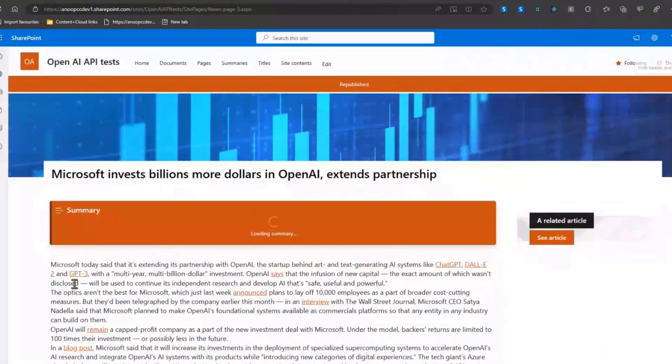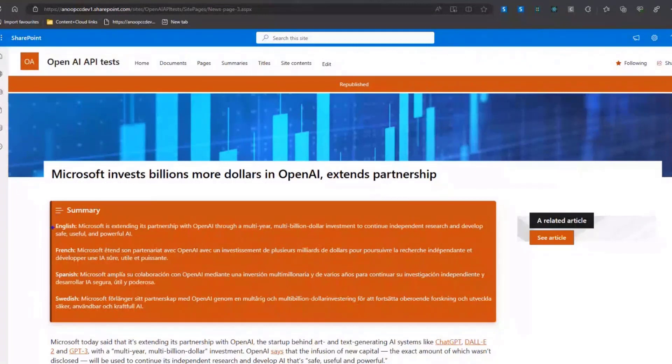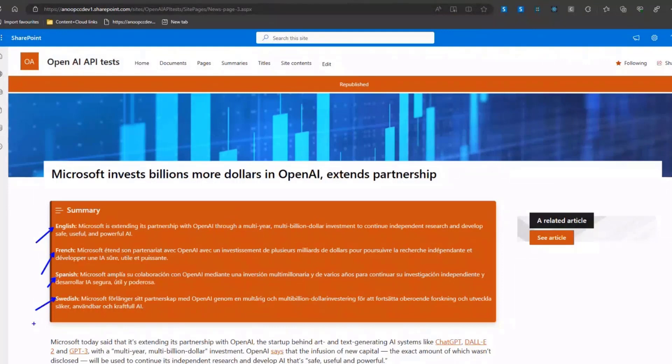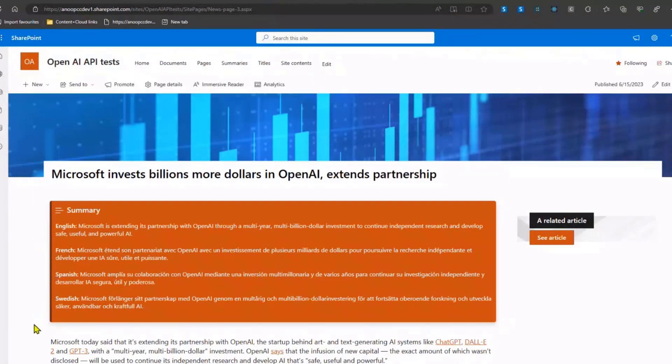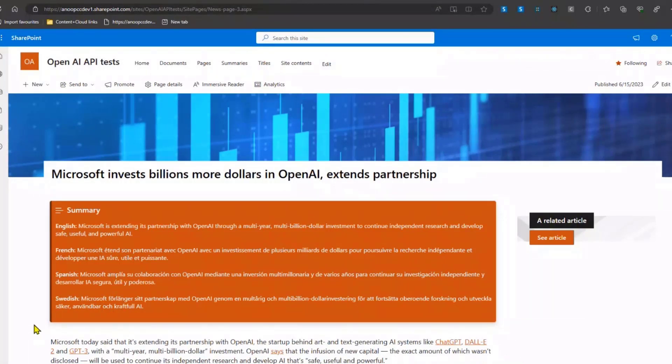Basically what this web part does is it gives us a multilingual summary in English, French, Spanish, and Swedish of the text content that is present on the page. We use OpenAI, send the text content to OpenAI, ask it to give summary in four different languages, and this web part displays the summary. Now that we have looked at the web part, let's take a look into the details.